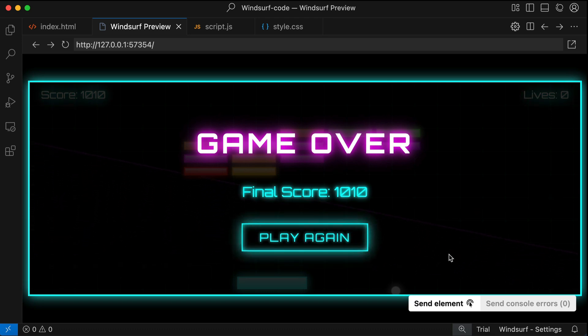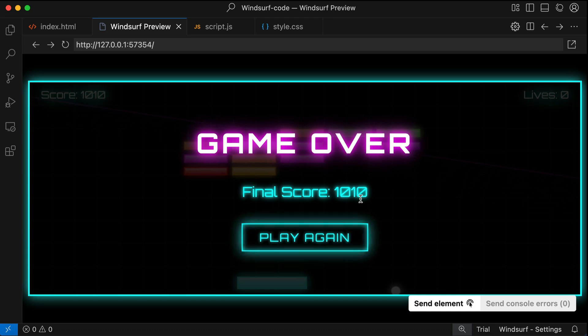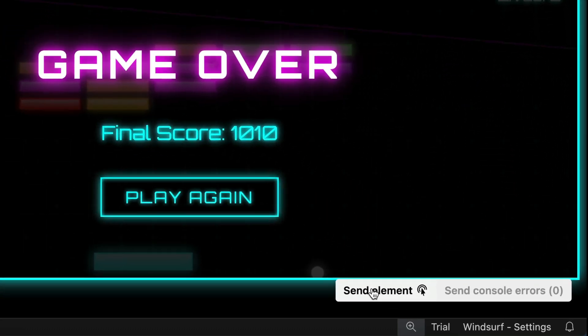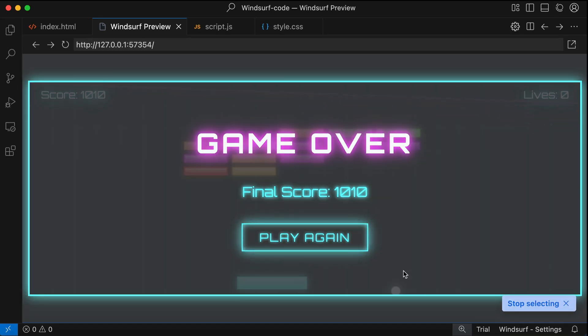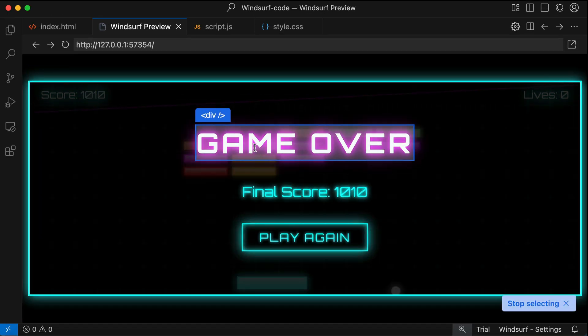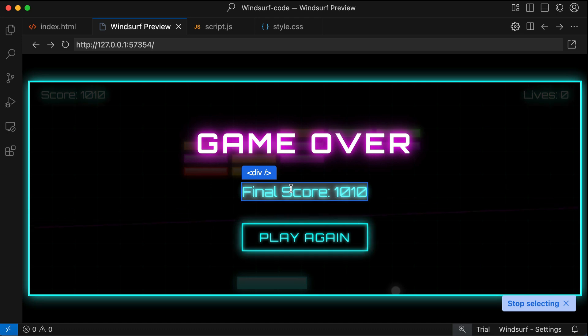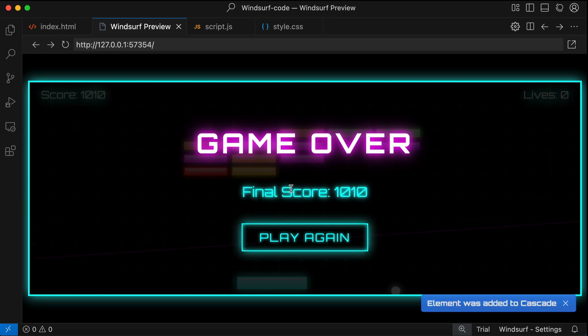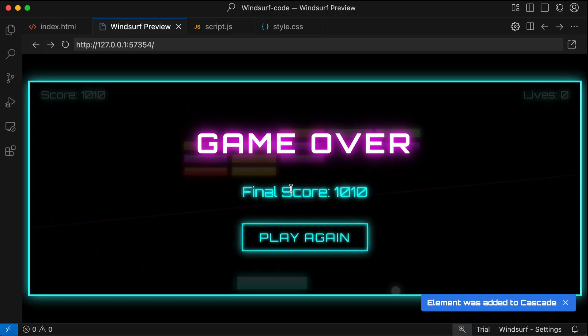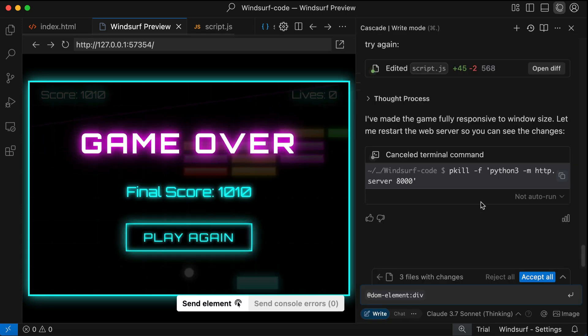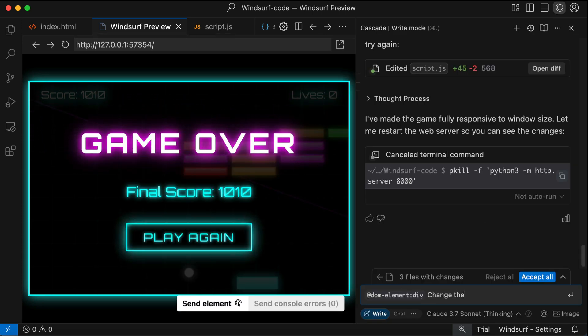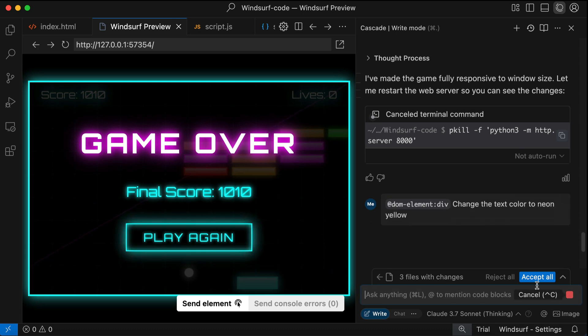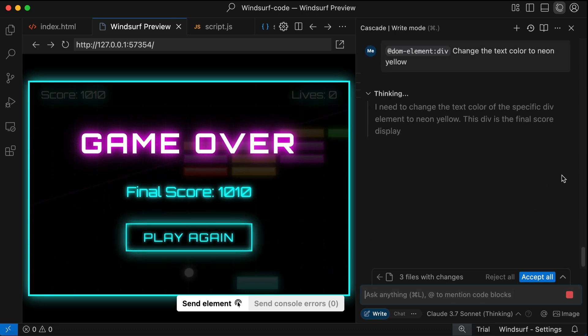For example, suppose I want to change the glow of the final score text over here. Let's say I want to change this text to neon yellow. What I need to do is just to click on this Send Element button down here, and then I can click on any element that I want to send to Cascade. So let's click the final score text here. There's a confirmation down here saying the element was added to Cascade.